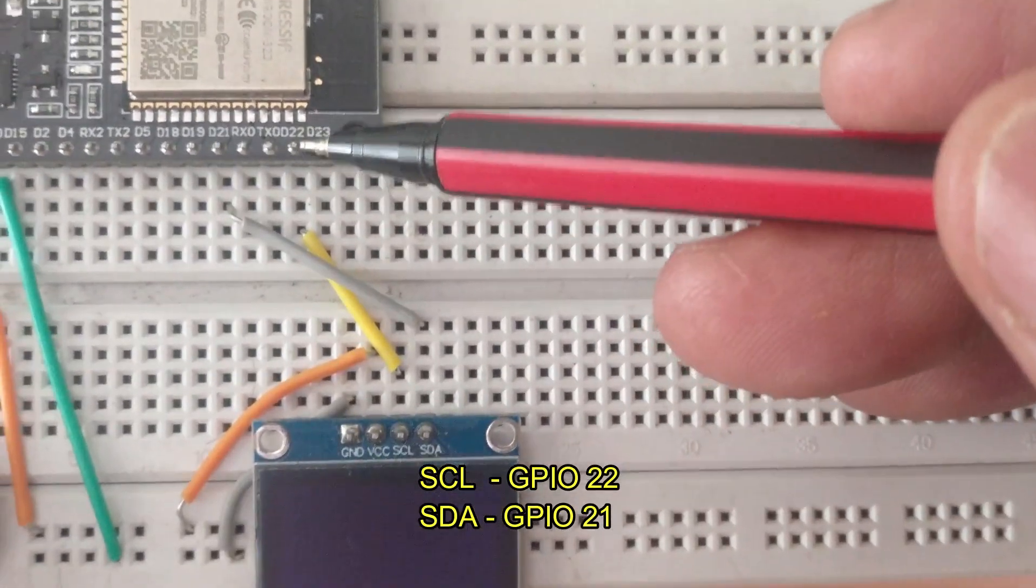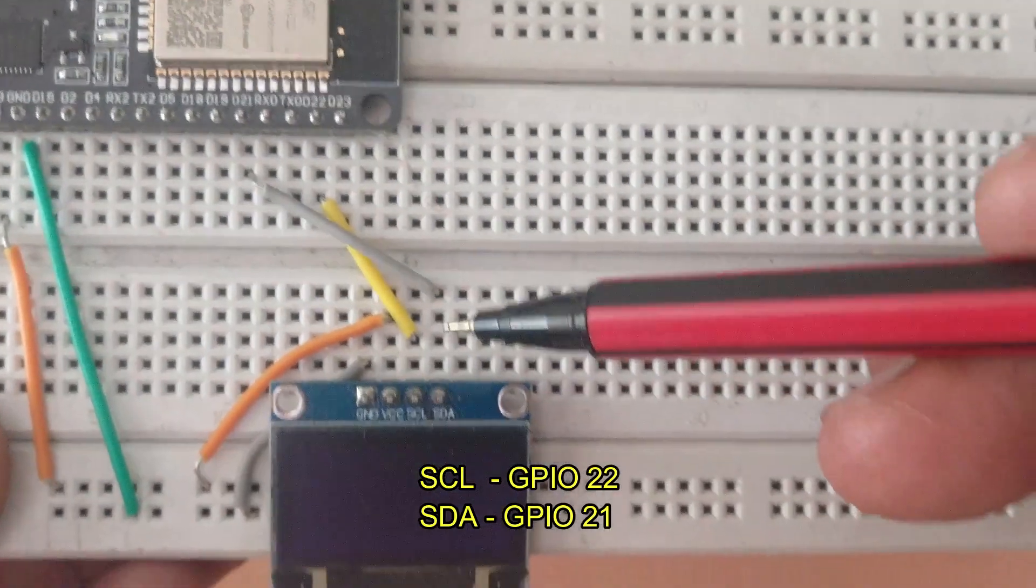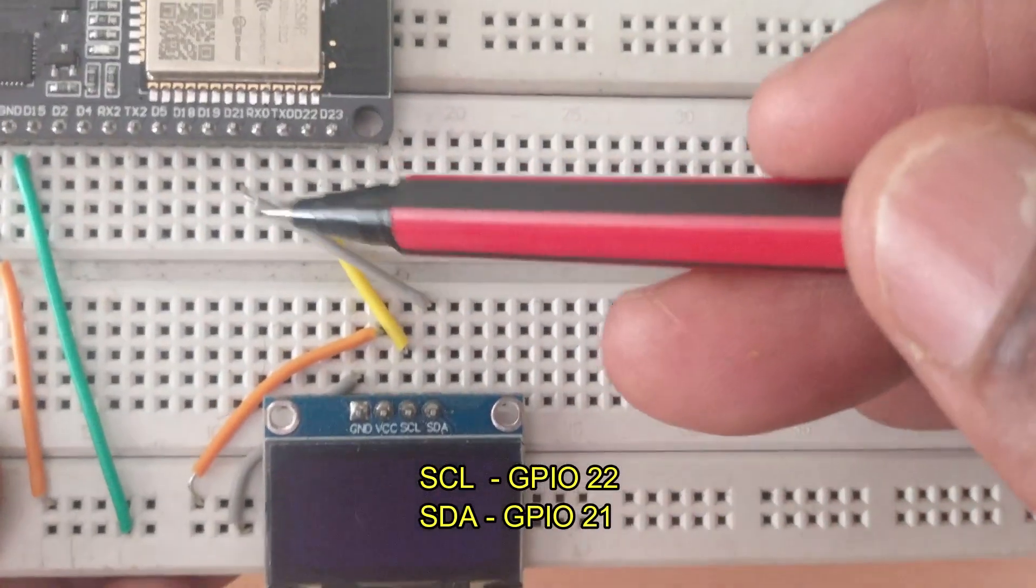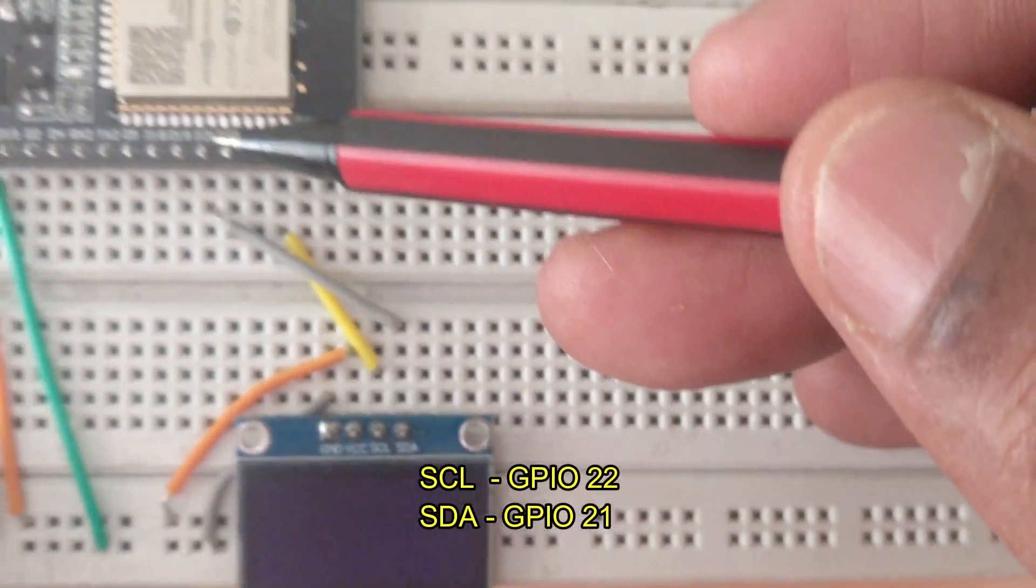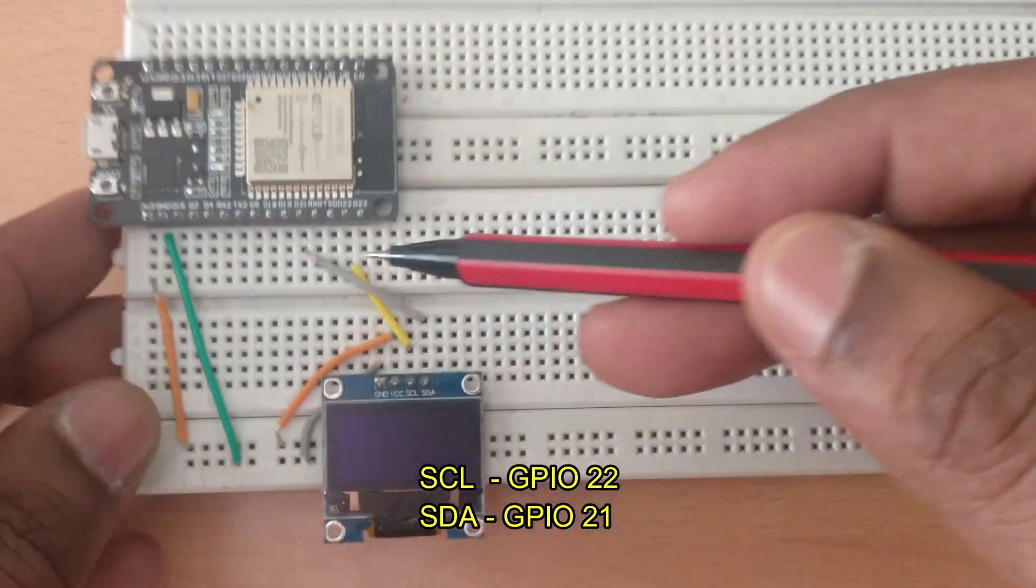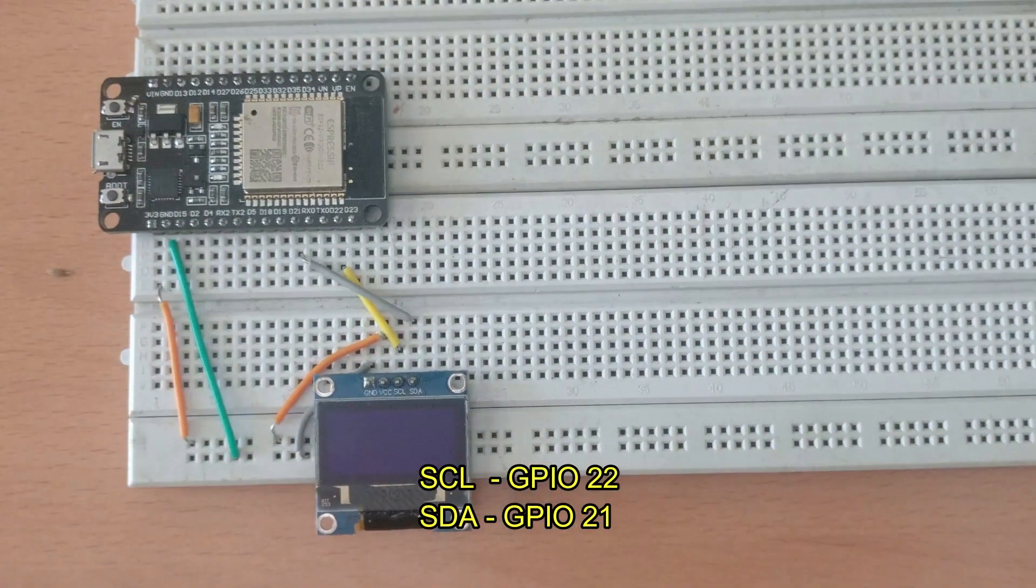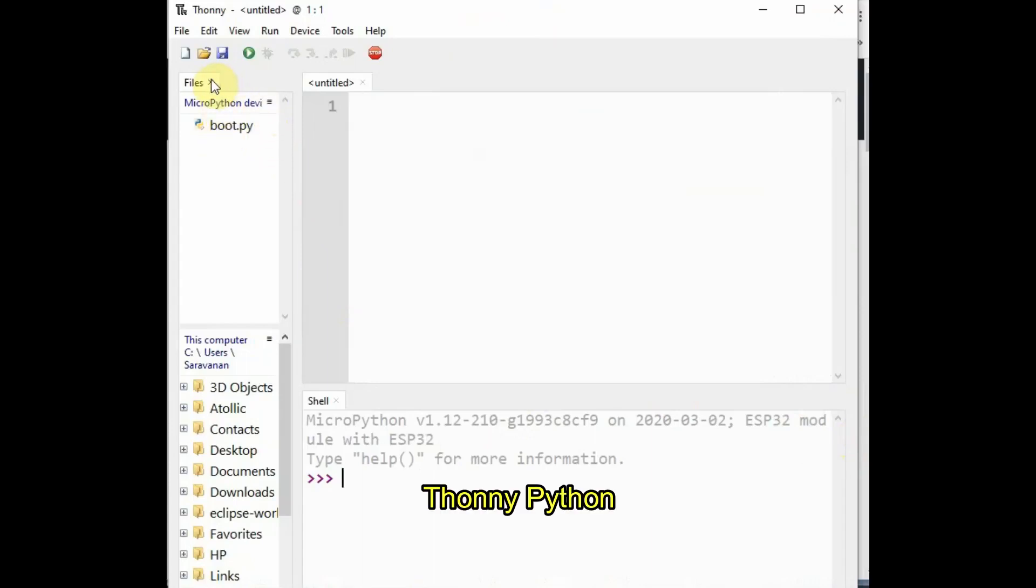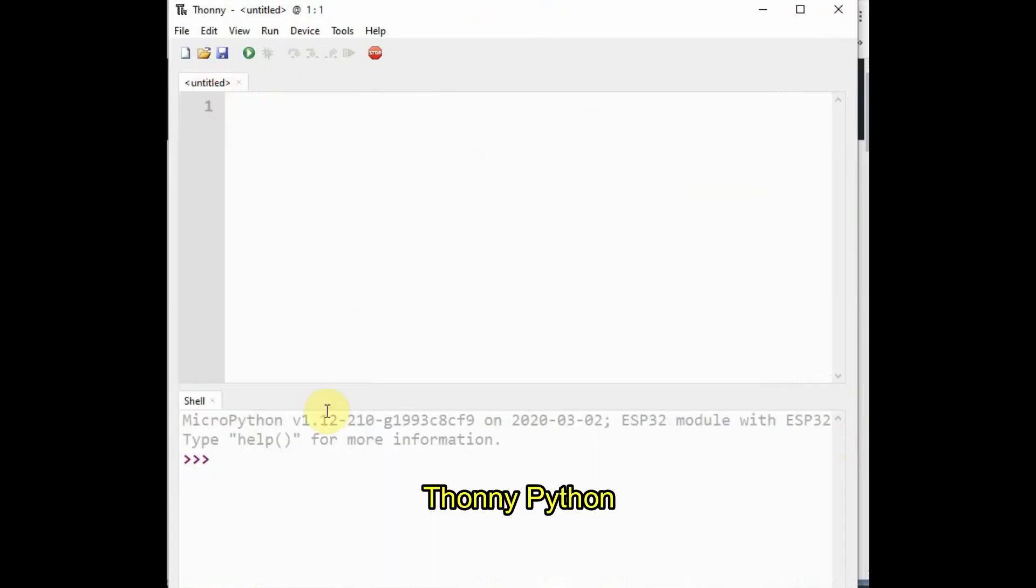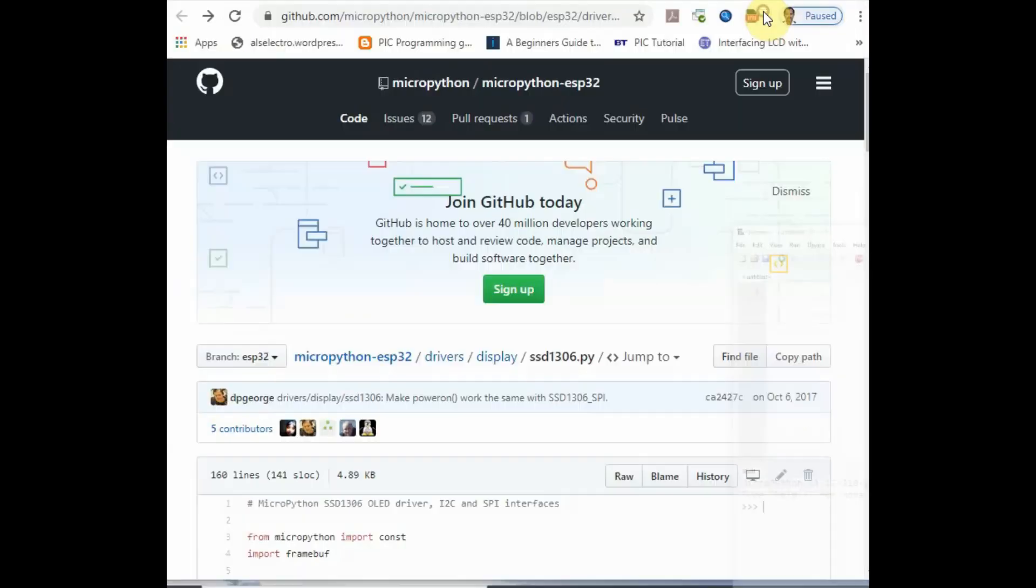We'll be using MicroPython to develop and upload code. Before that we have to import the library for the OLED. The OLED is built on SSD1306 IC, so the relevant library should be imported.